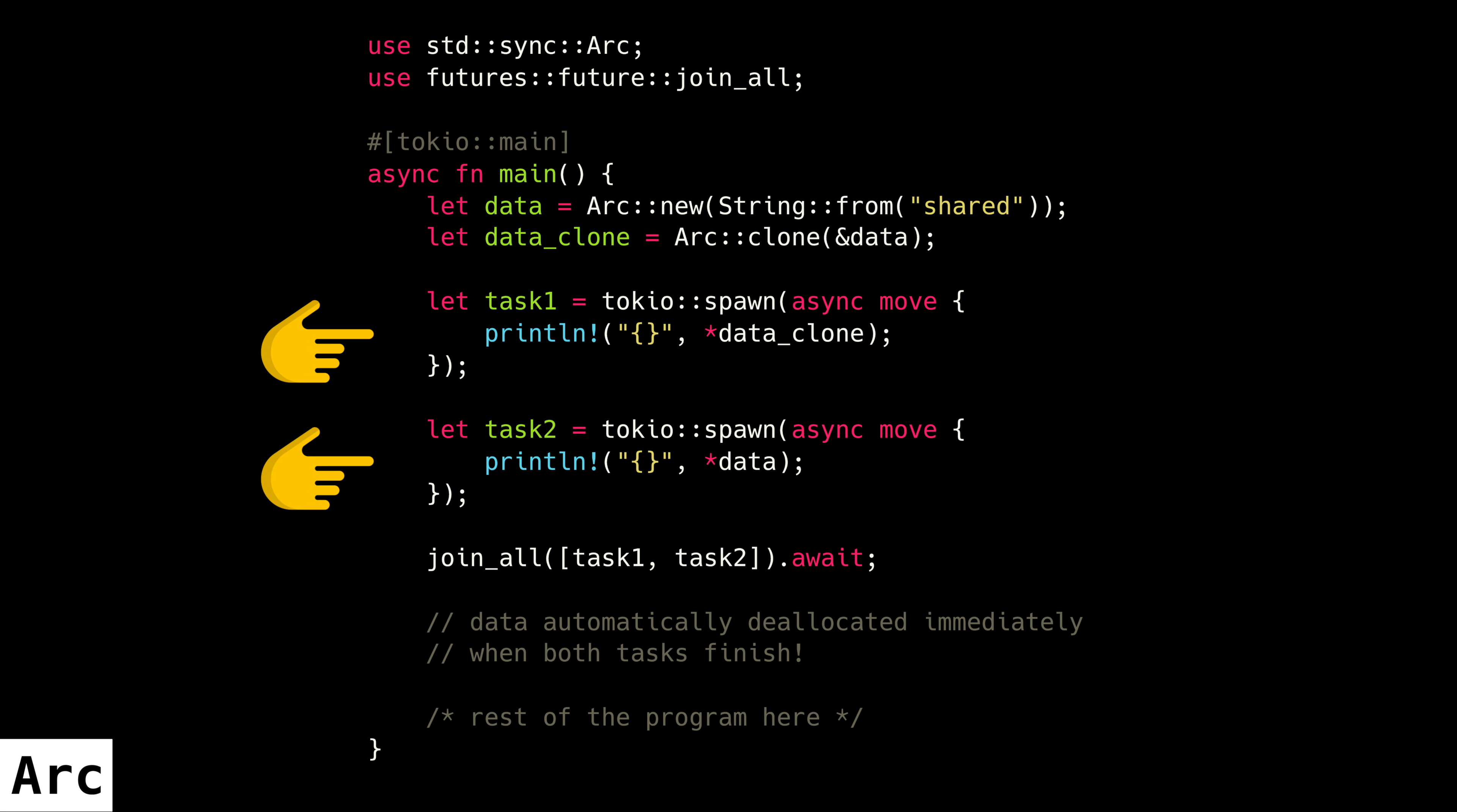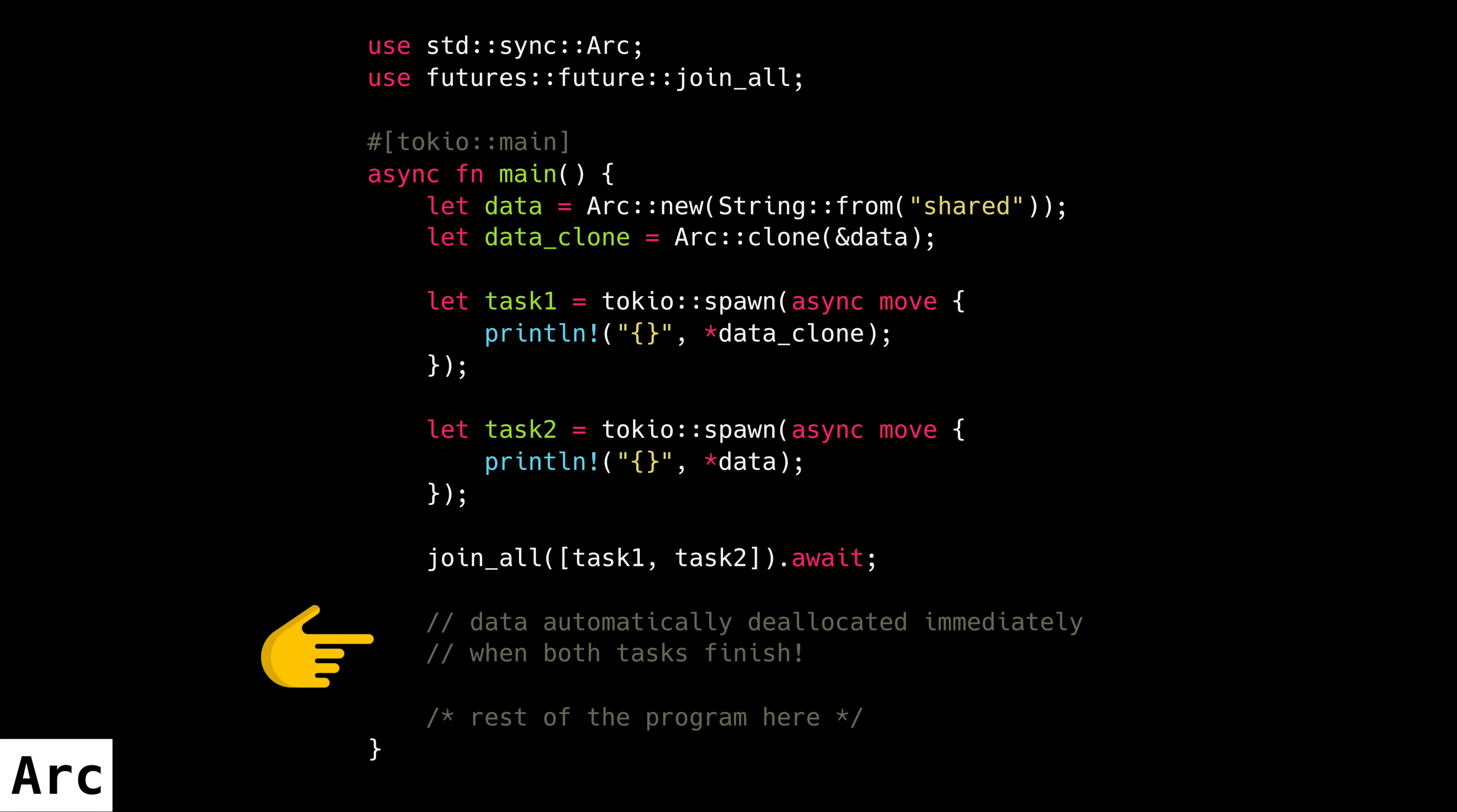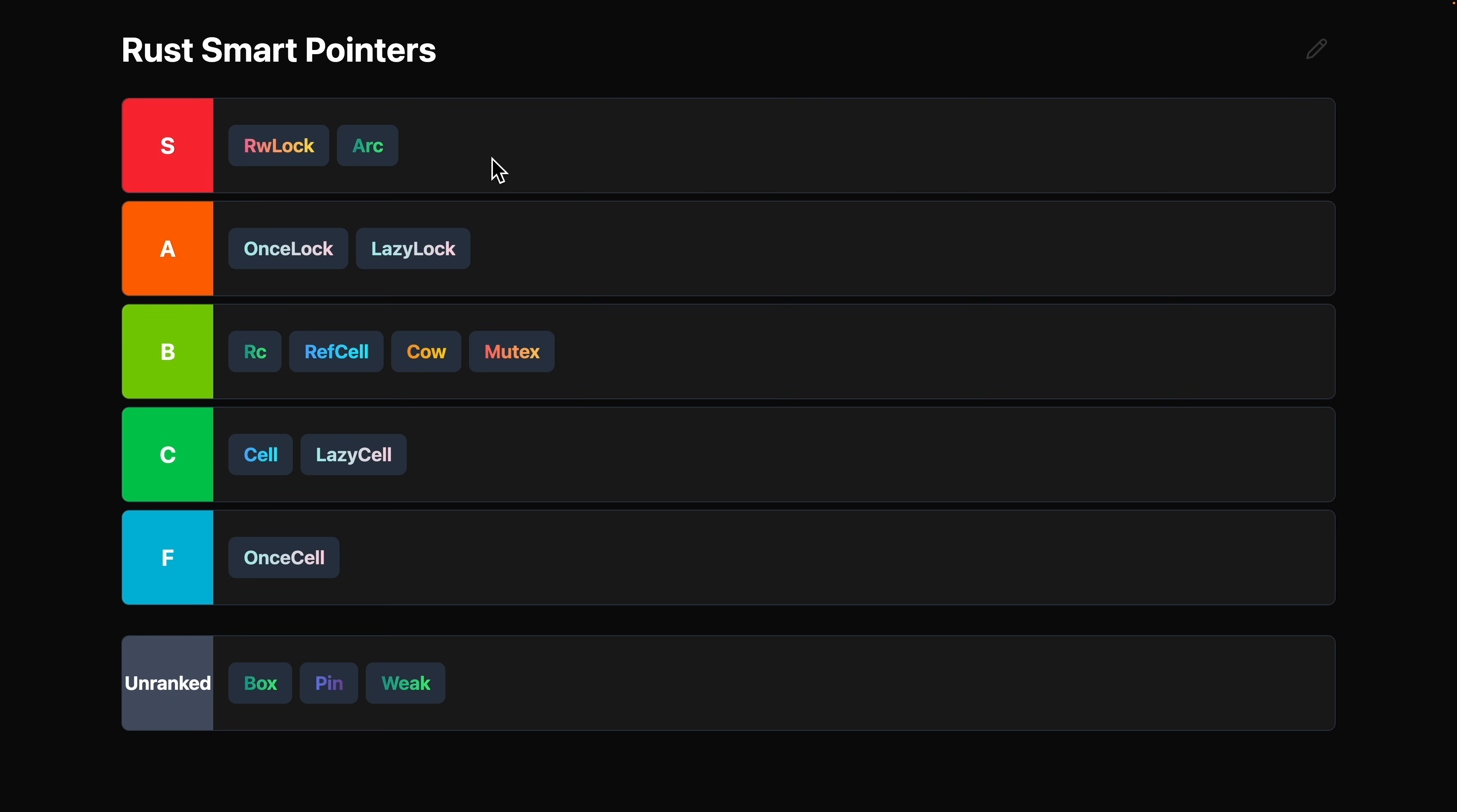ARC implements the sync trait, which means you can use it in multi-threaded situations. You see this smart pointer all over the place in the Rust ecosystem. ARC is no question S tier smart pointer.